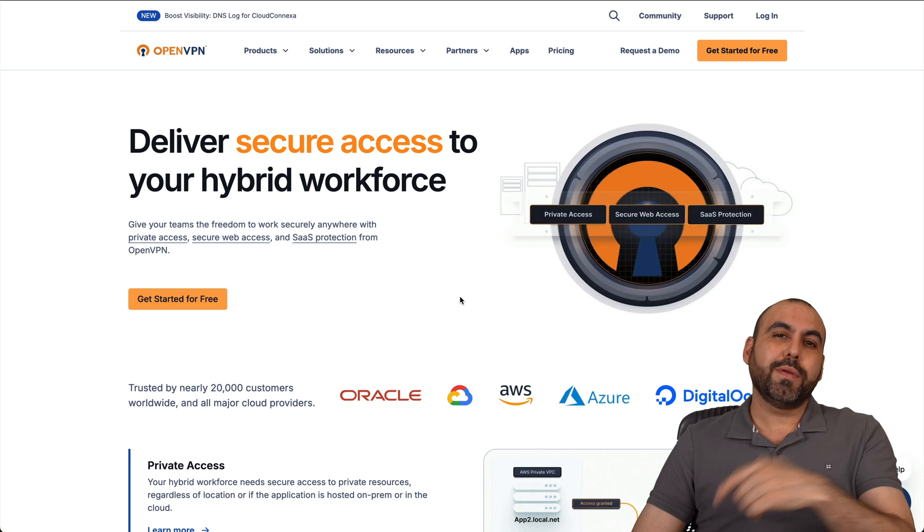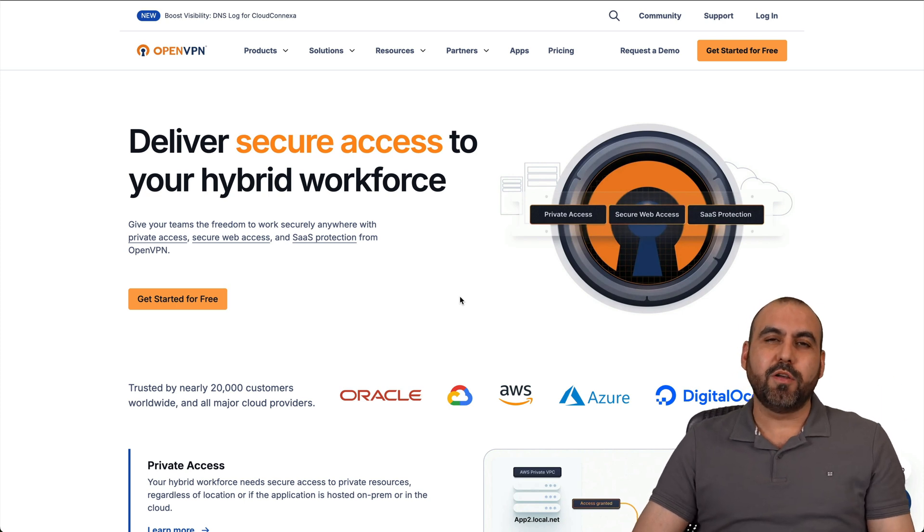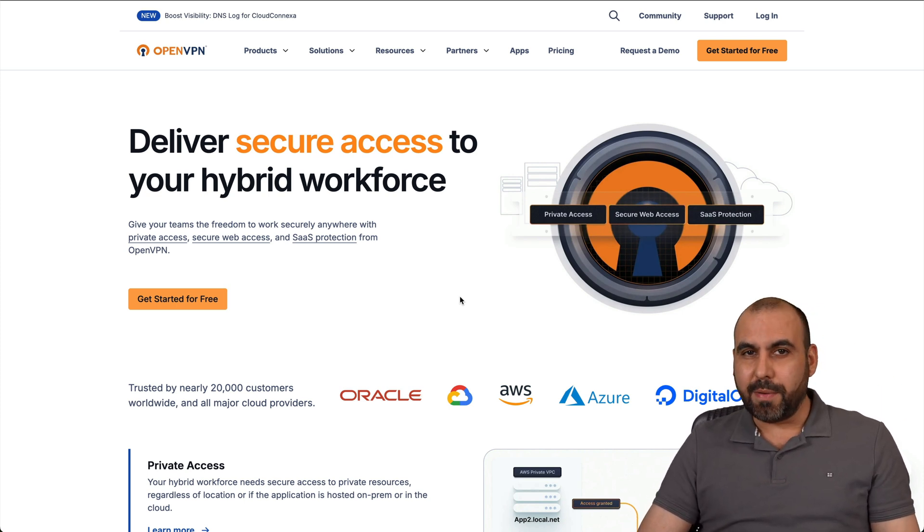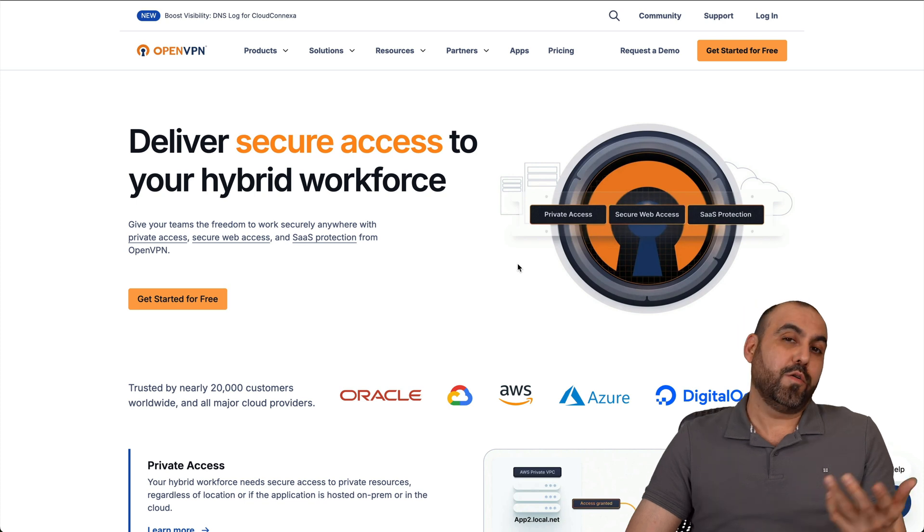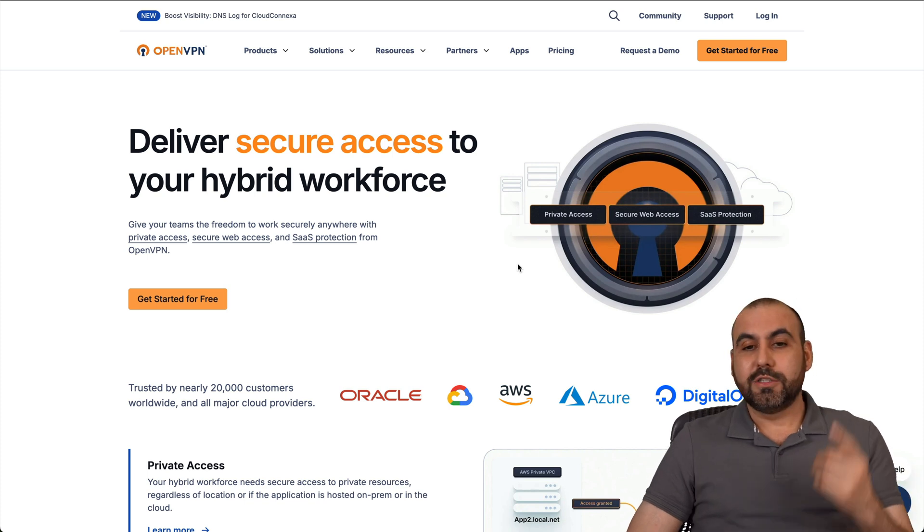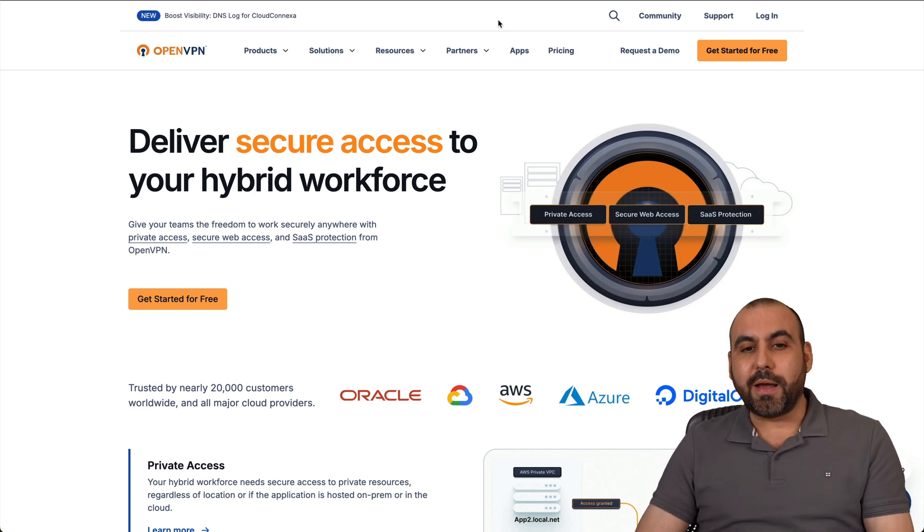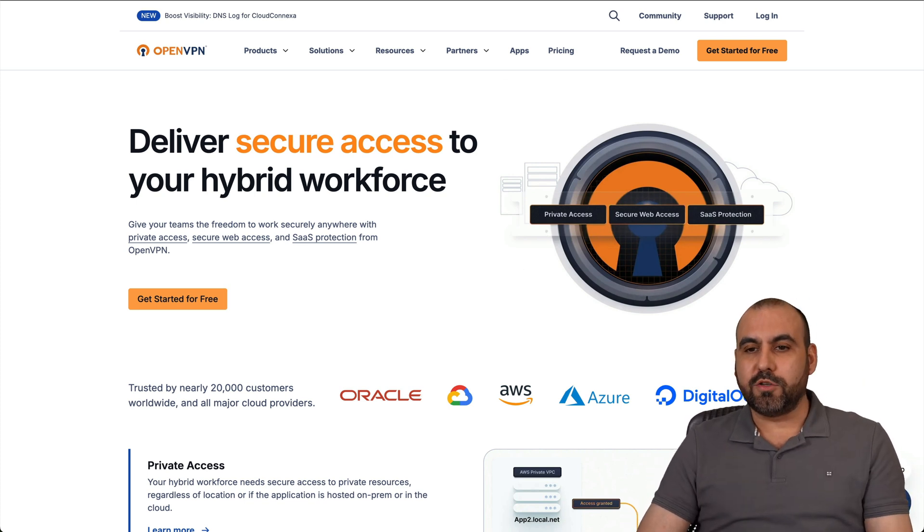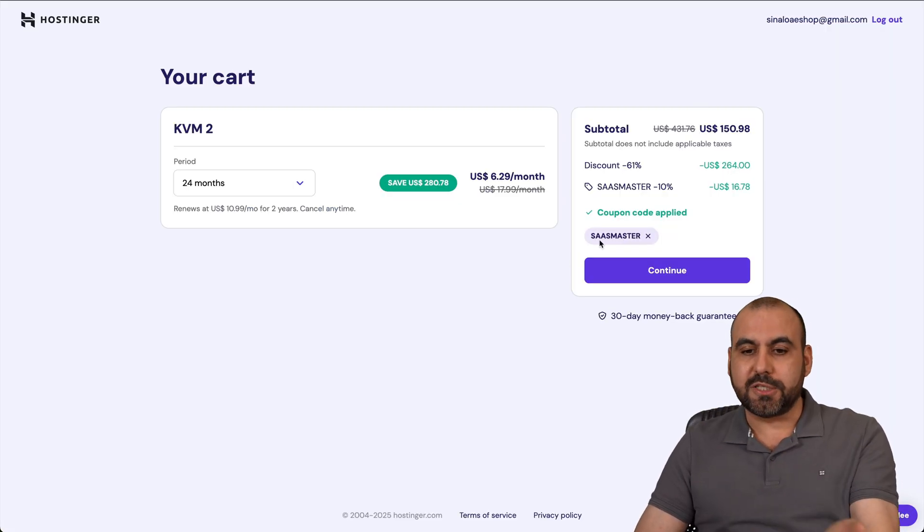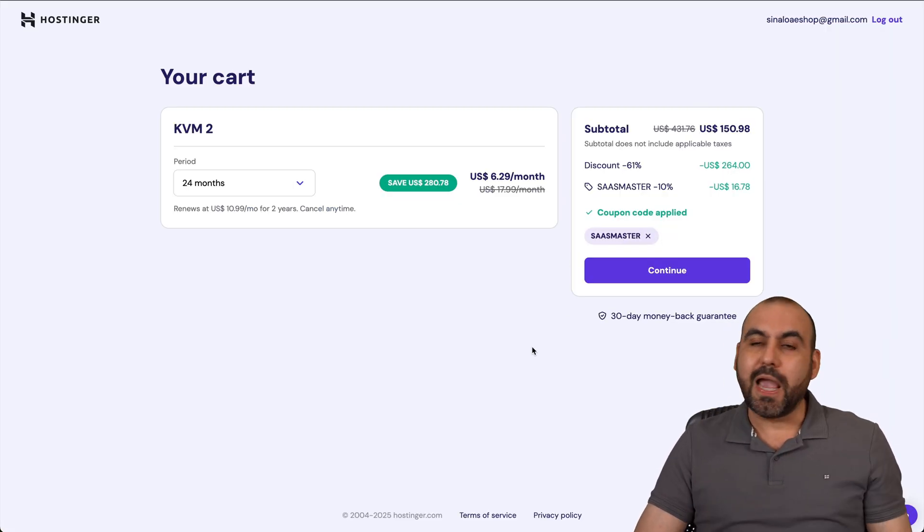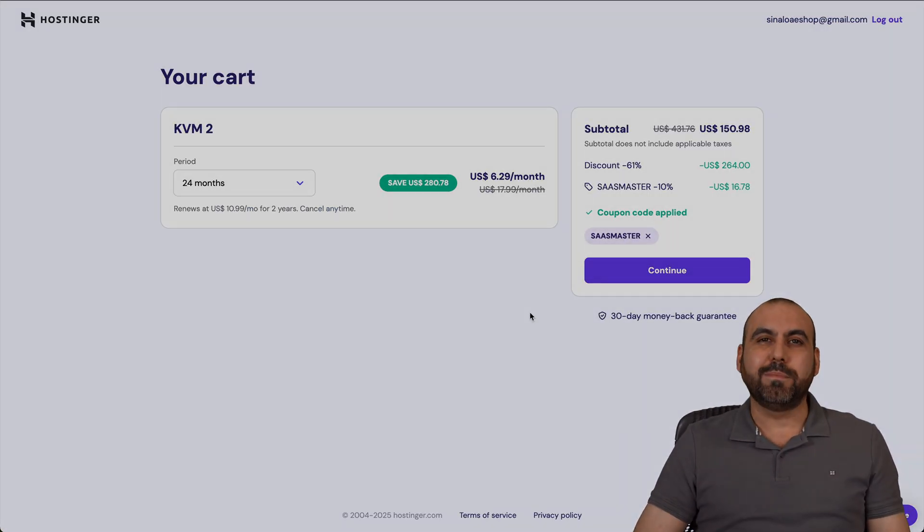I hope you liked this video. Please let me know what you think about OpenVPN and what you would like to have implemented. Don't forget to use my coupon code if you want to grab a VPS plan, which is SaaS Master. And that is a wrap.